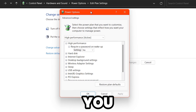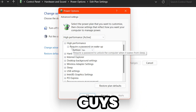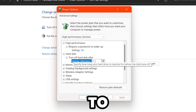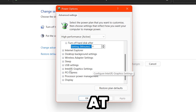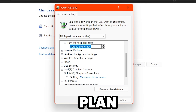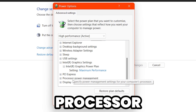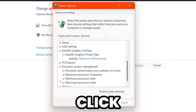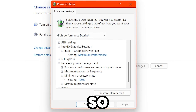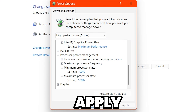Go to Change Plan Settings, set everything to Never, then go to Change Advanced Power Settings. Under High Performance, turn off the Require a Password on Wake setting. Go to Hard Disk → Turn Off Hard Disk and set it to zero minutes. Find Intel Graphics Settings, set the Intel Graphics Power Plan to Maximum Performance. Then go to Processor Power Management, expand it, and set both Minimum Processor State and Maximum Processor State to 100%. Hit Apply, click OK, and close.